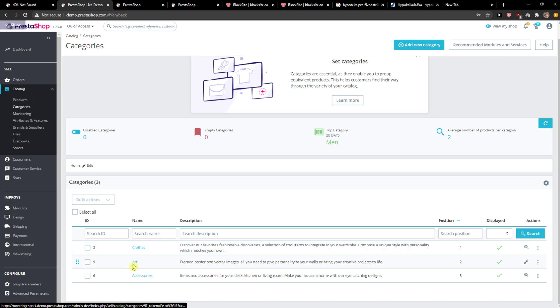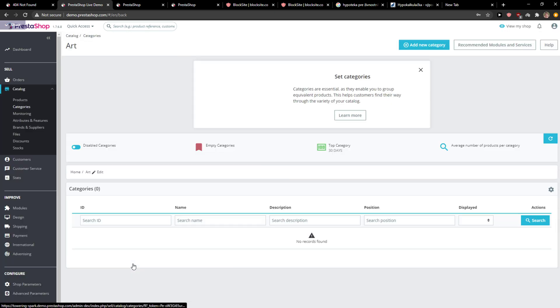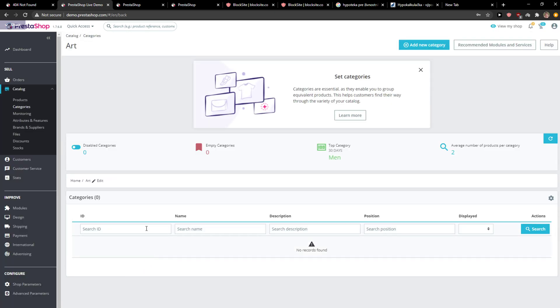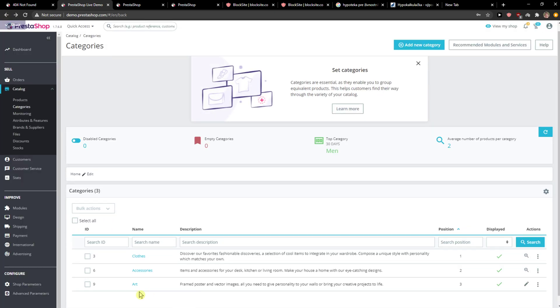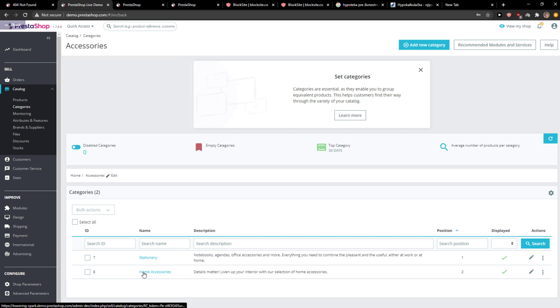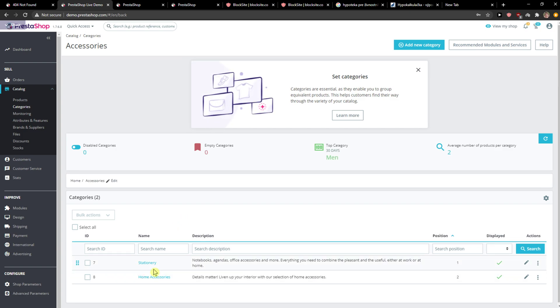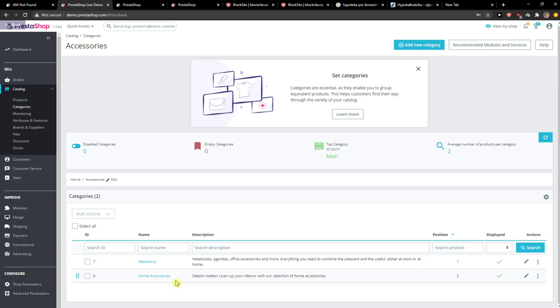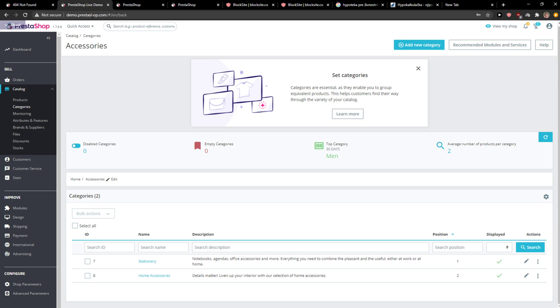So what you can do is when you're gonna click on Art, not Art but Accessories, we can see here that we got Submenu here. And that's pretty much it, how it works.